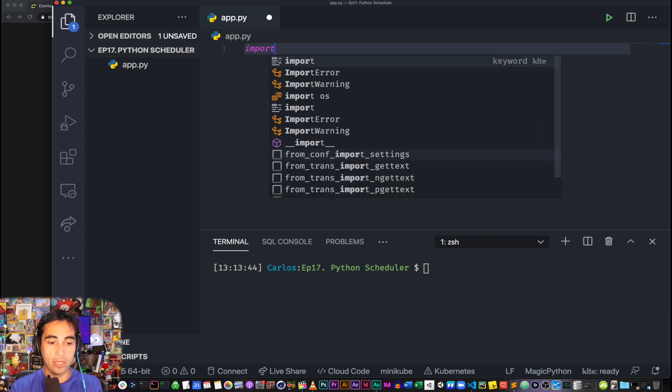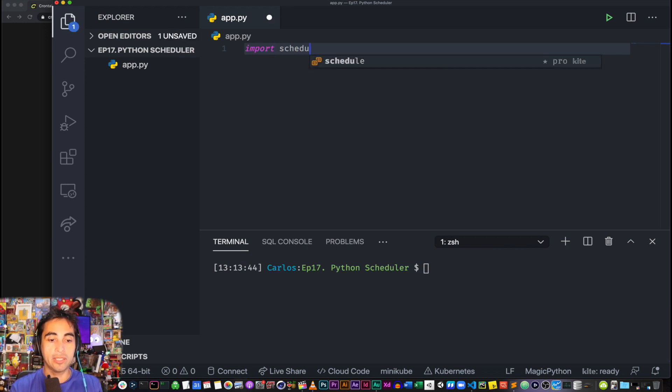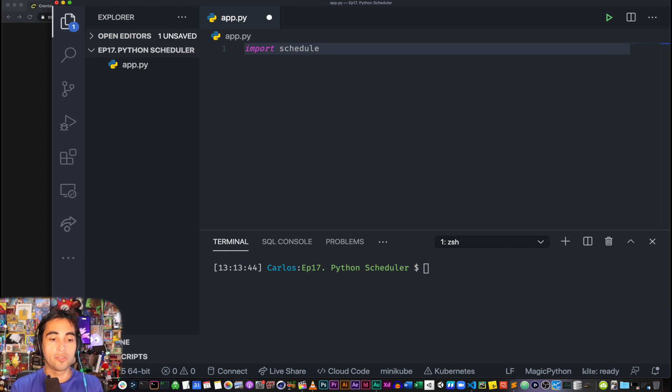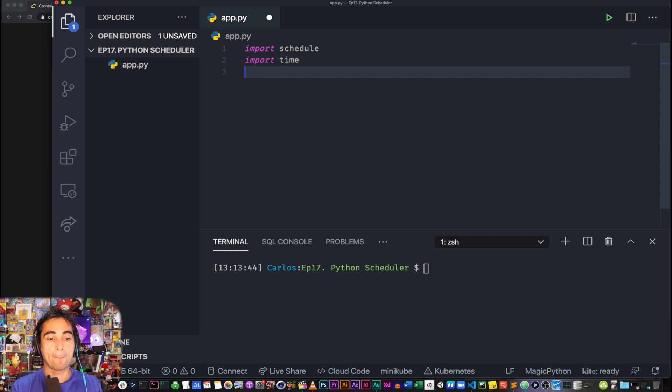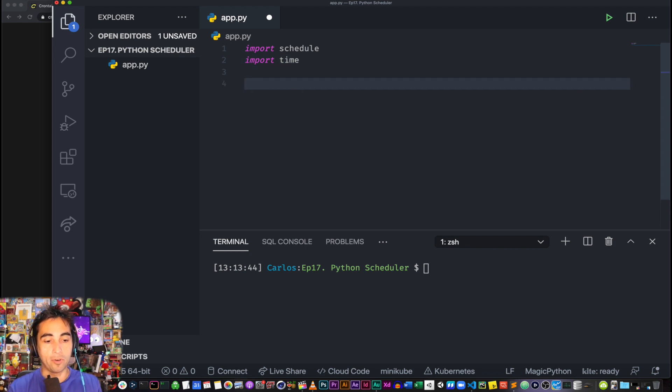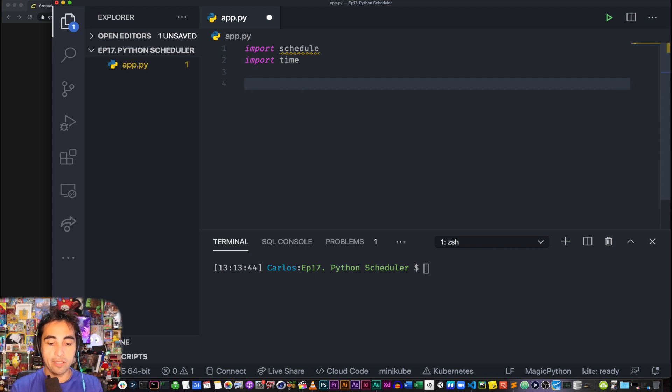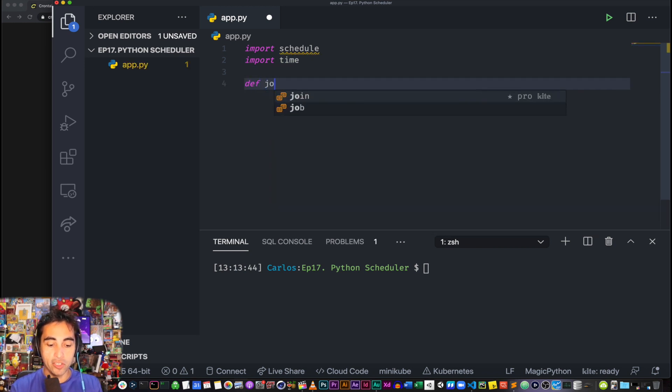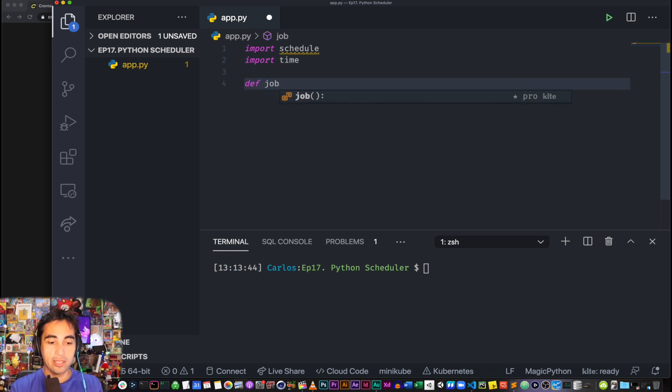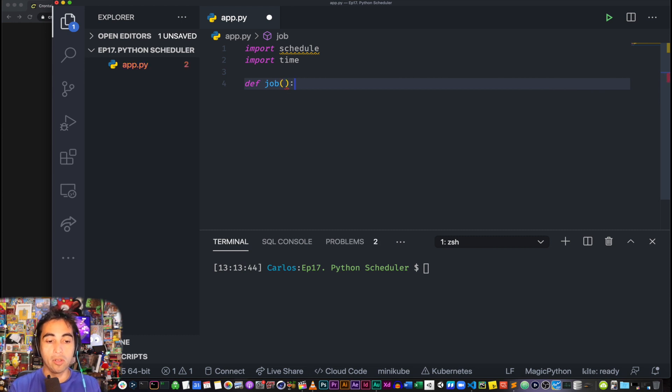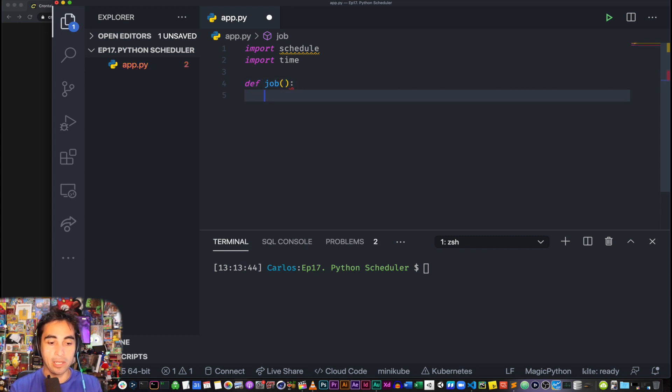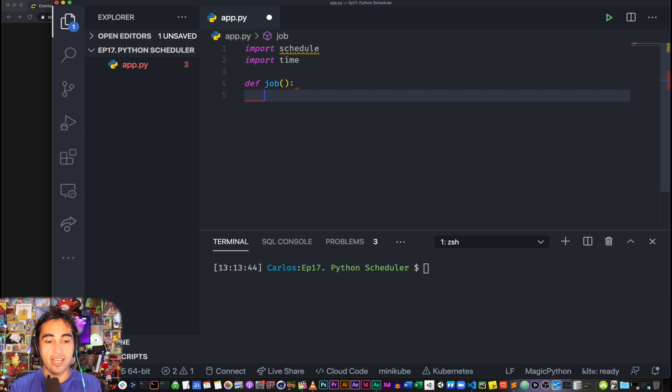And then we need to import it, and also we need to import time. That's all you need for this, at least. And then we're going to define a function, which is the function that we want to be called every so often depending on the interval that you want to set.